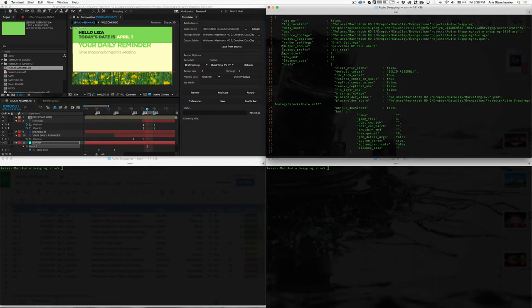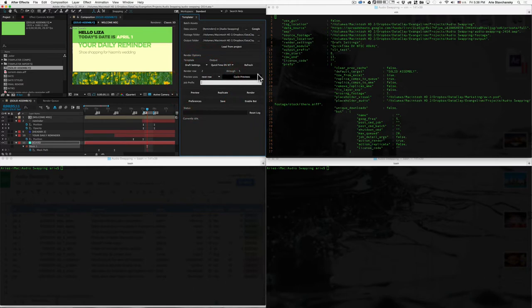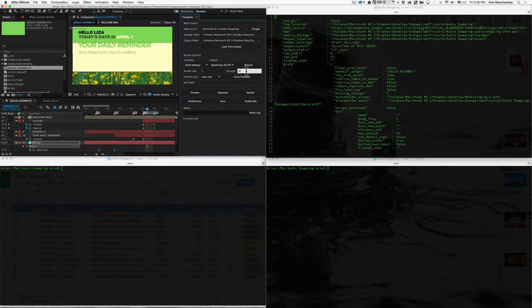Okay. The output prefix refers to this field right here, the prefix. And the row start refers to this row. The row end refers to this field right here. The license code, we're not going to worry about that right now. That's also for development purposes, so just kind of glance over that.